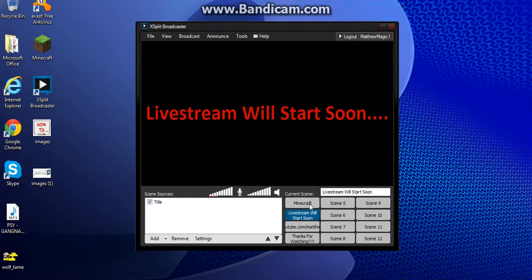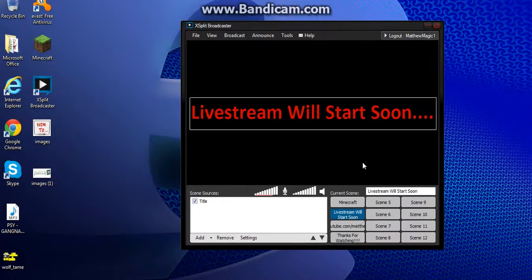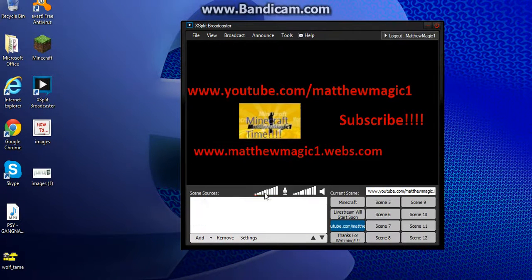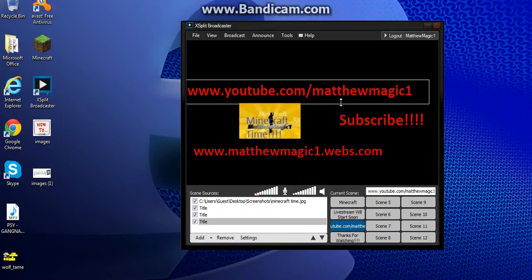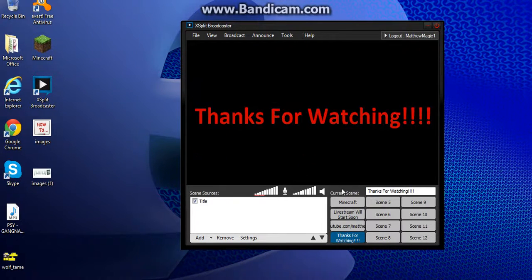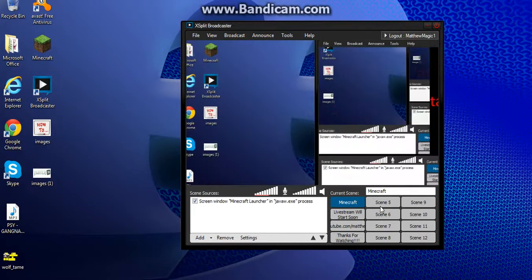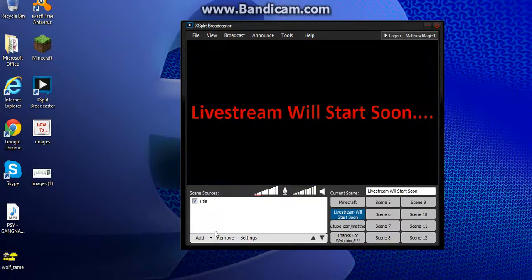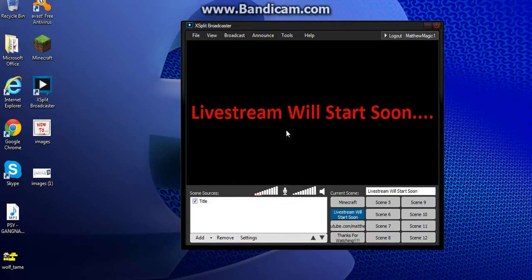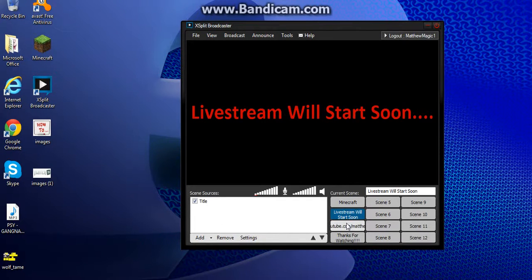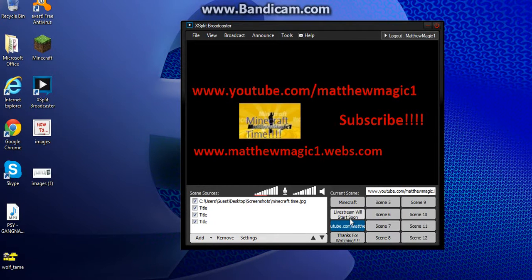You have all these 12 scenes that you can use. What I do when I live stream is make sure I have a scene that says 'Live stream will start soon,' one that has my YouTube channel picture, 'Minecraft Time' because I live stream Minecraft, my website, a subscribe screen, and one that I'll end with that says 'Thanks for watching.' When you're adding titles, just go to Add and click Title, type in what you want, change the color, and adjust it how you want so it looks good and fits in its frame.